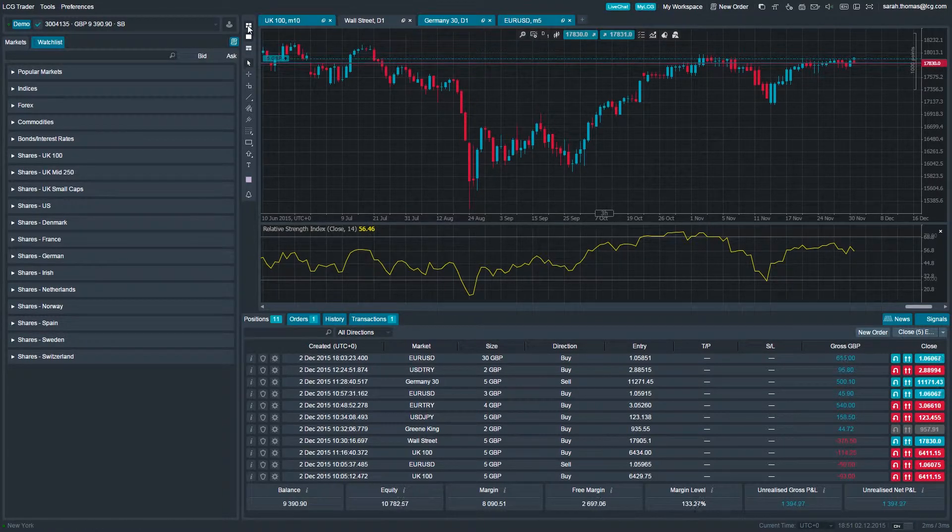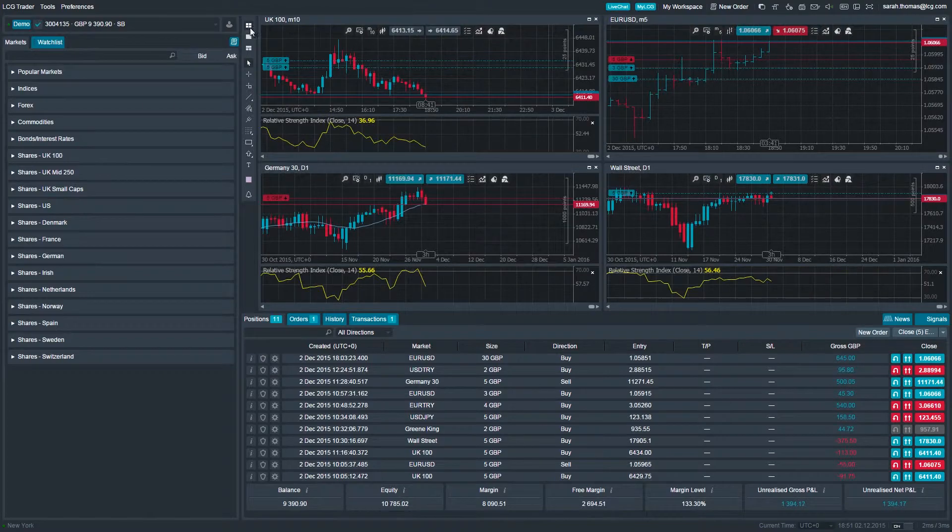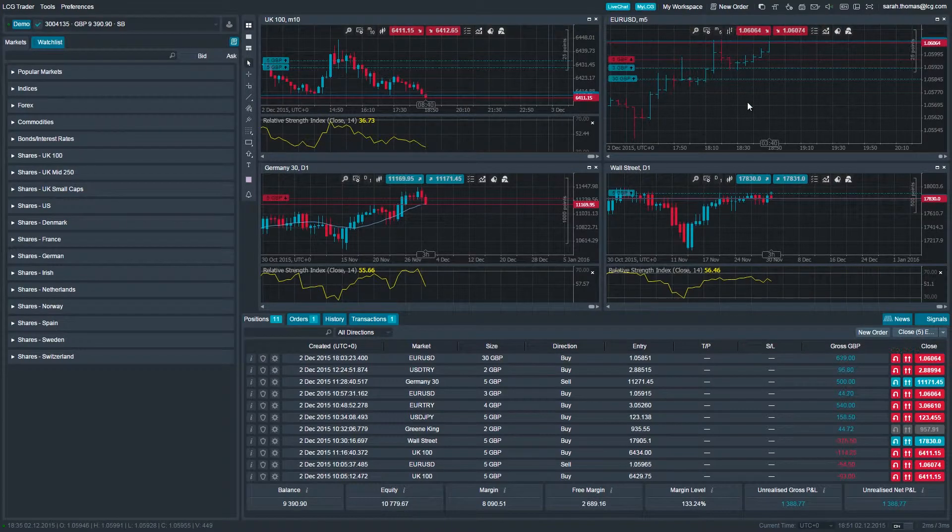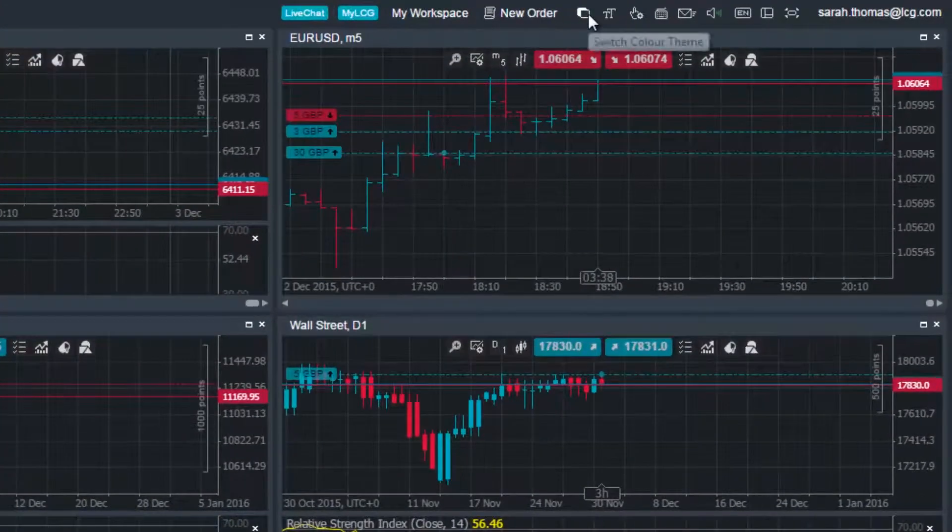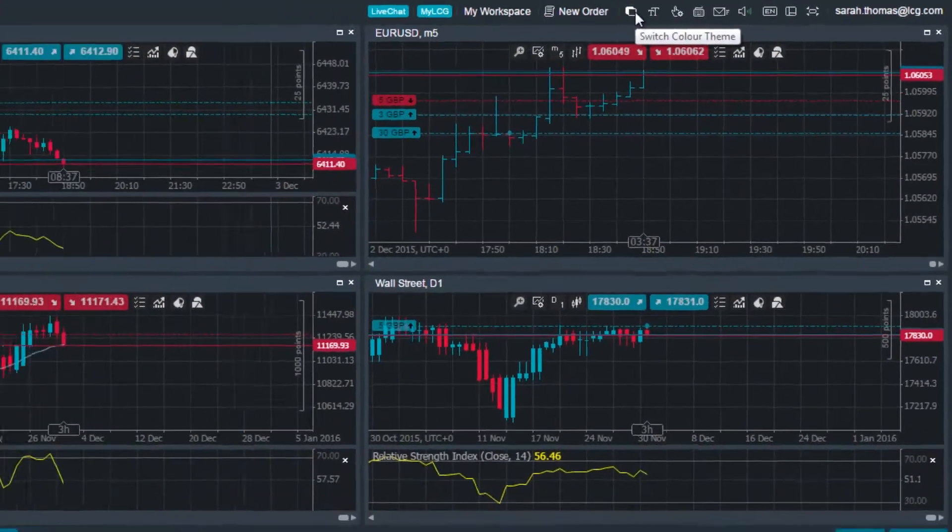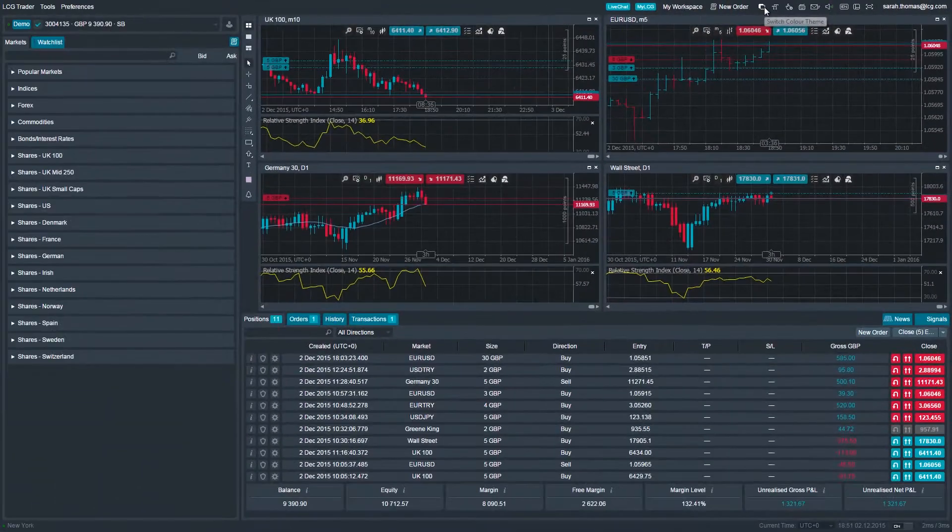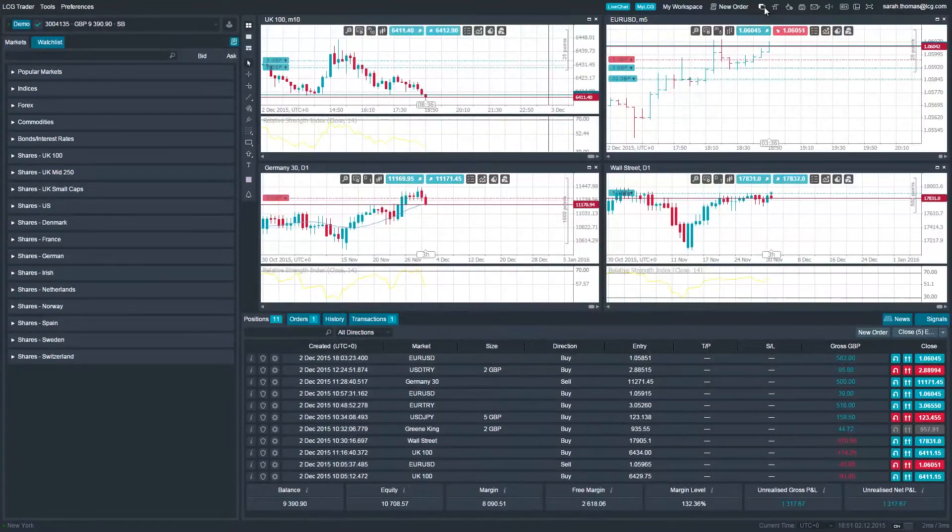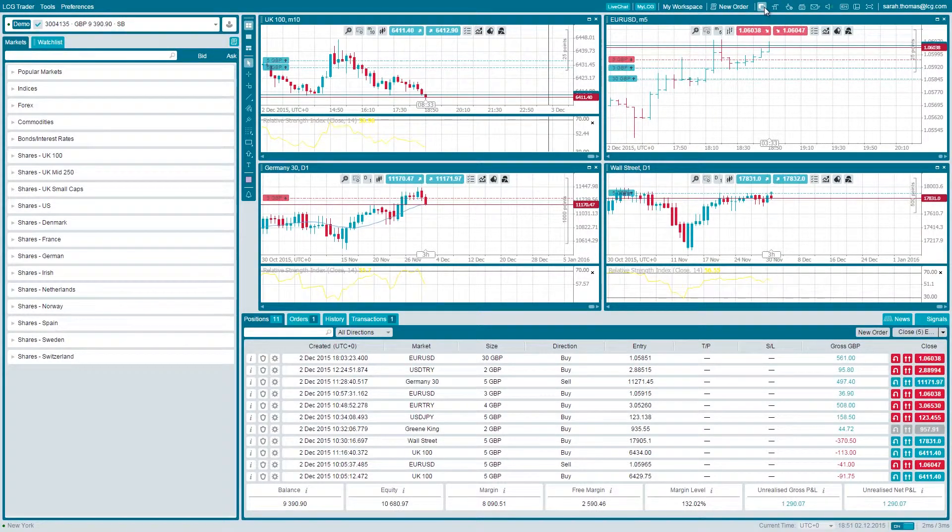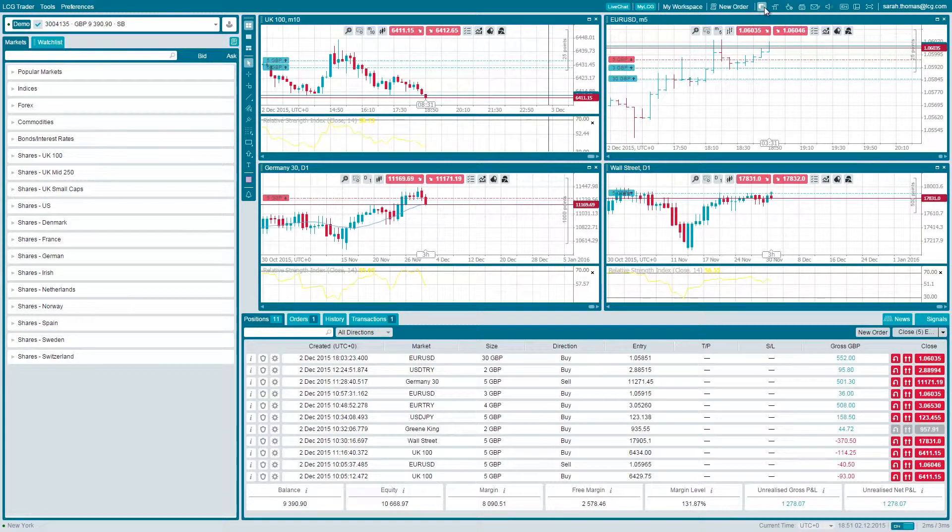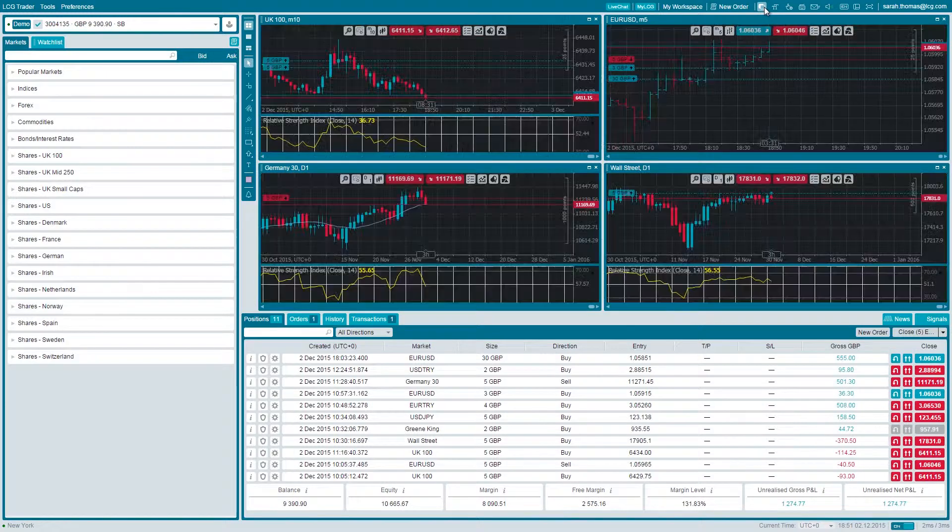Depending on what color scheme you prefer, simply click the switch color scheme icon in the toolbar at the top right of the platform. To revert back to the other color scheme, just click the same icon again.